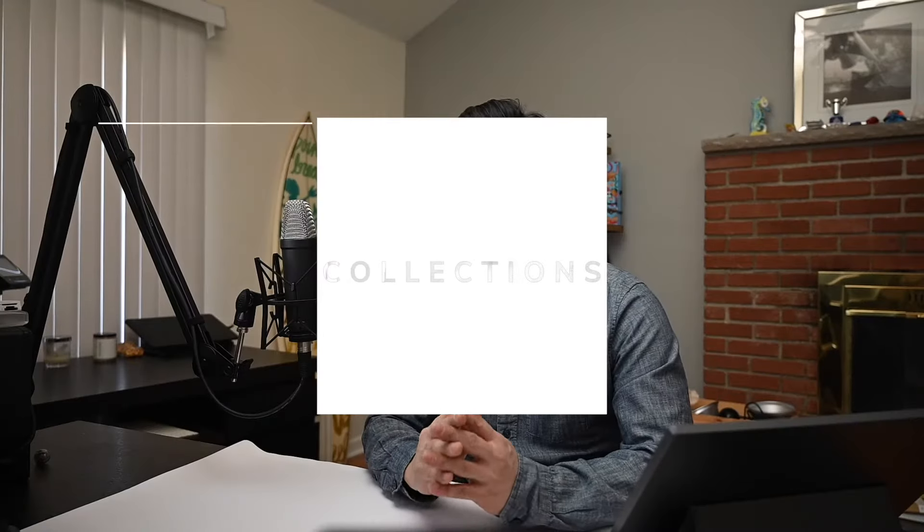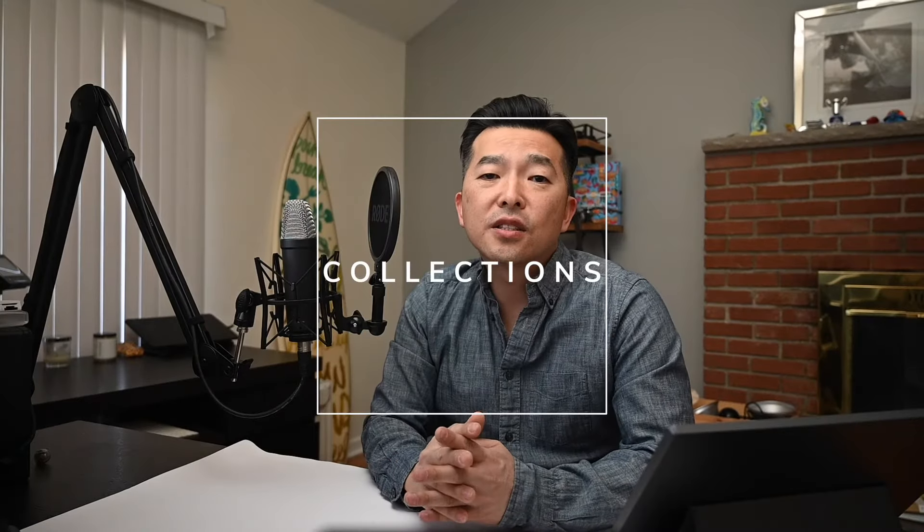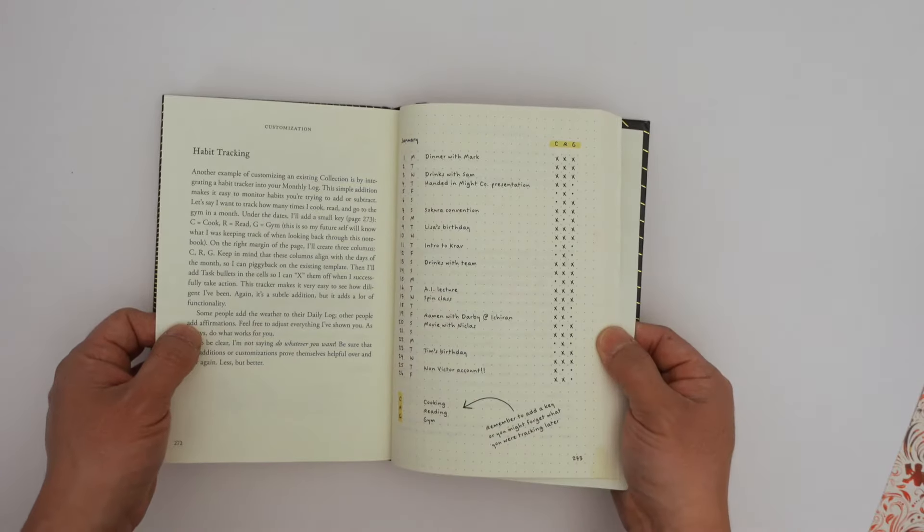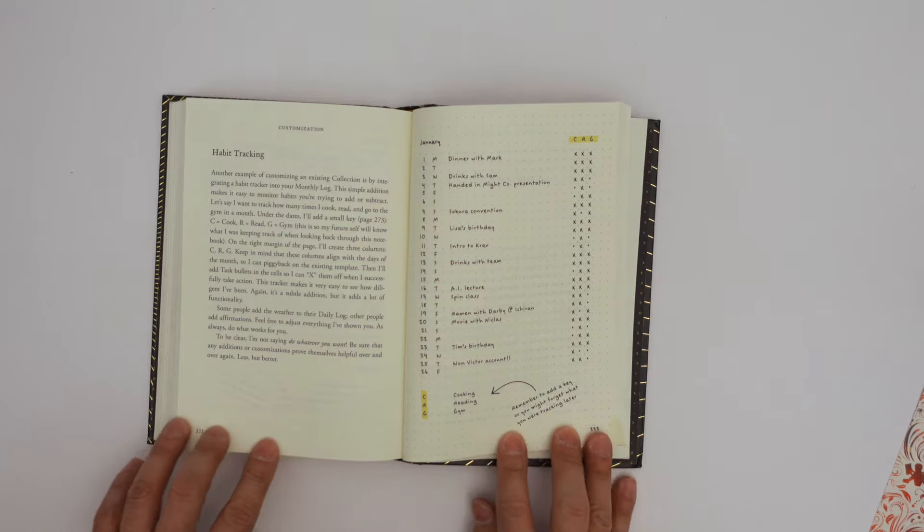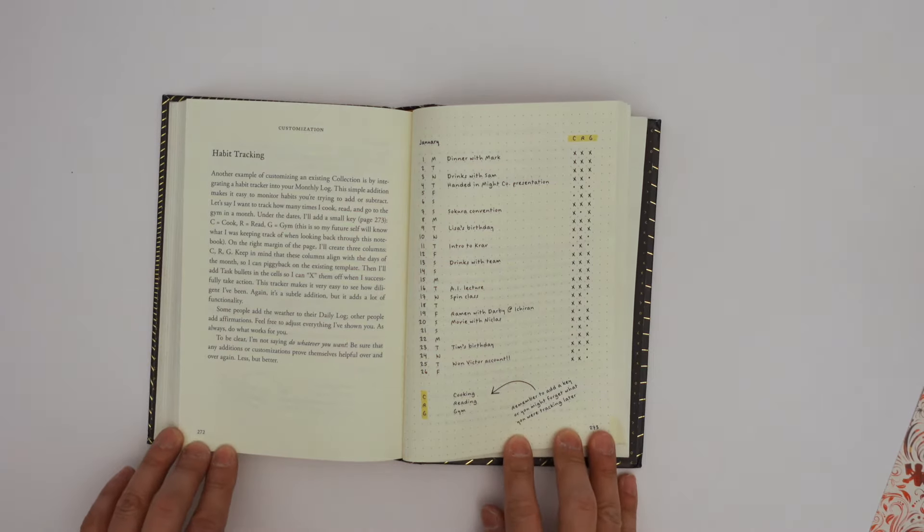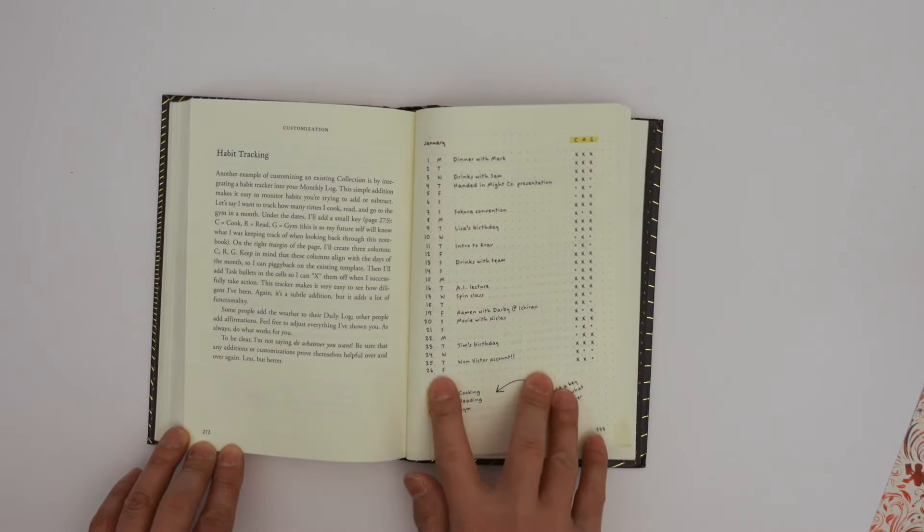Collections. Collections are additional sections of the bullet journal that can be used to track specific topics or projects. For example, users might create a collection for a reading list, a habit tracker, or even a project plan.